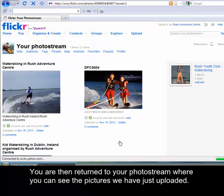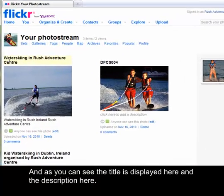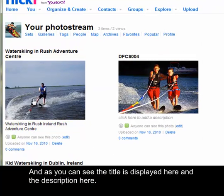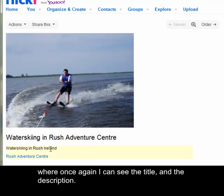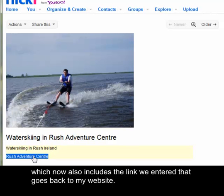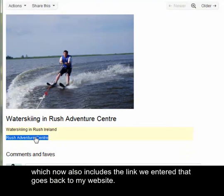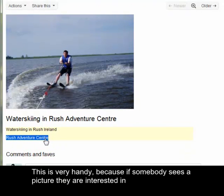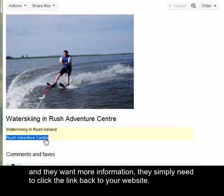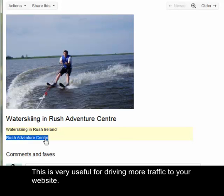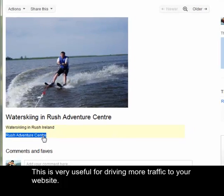You are then returned to your photo stream where you can see the pictures we have just uploaded. As you can see, the title is displayed here and the description here. And if I click on the picture, I'm taken to a detailed view of the picture where once again I can see the title and the description, which now also includes the link we entered that goes back to my website. This is very handy because if somebody sees a picture or an activity they are interested in and they want more information, they simply need to click the link back to your website. This is very useful for driving more traffic to your website.